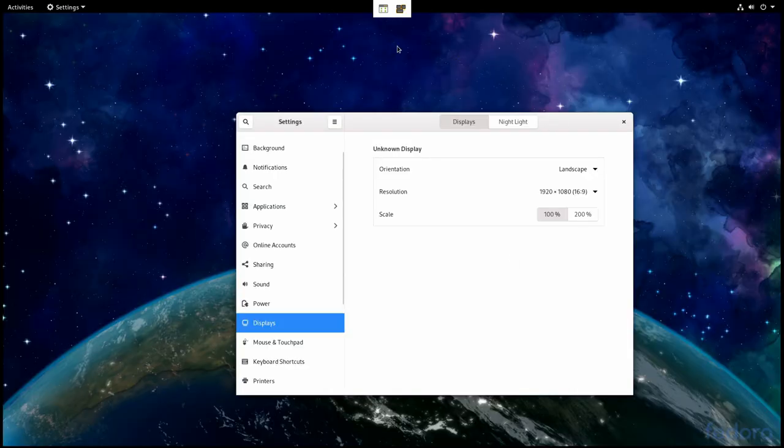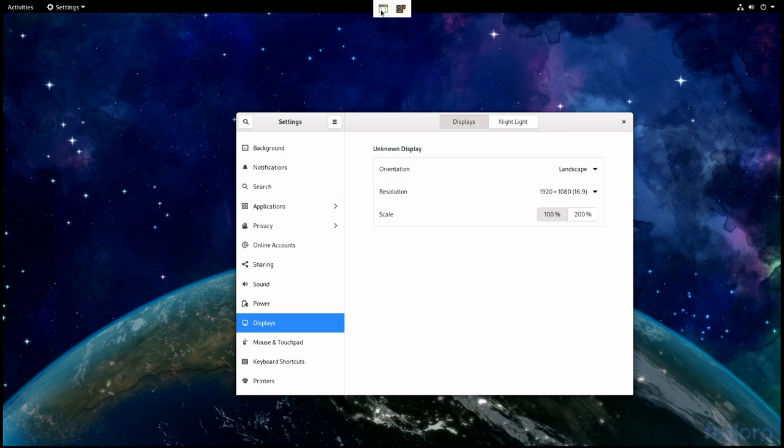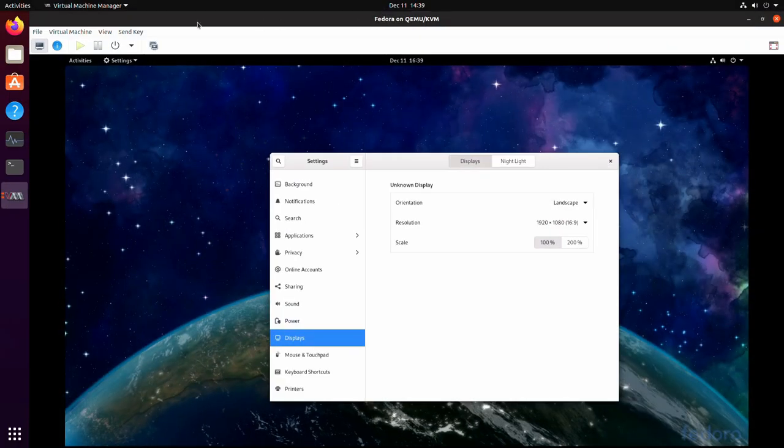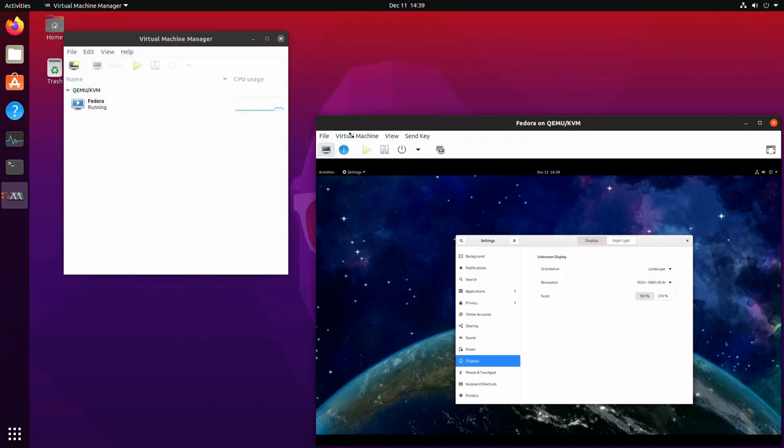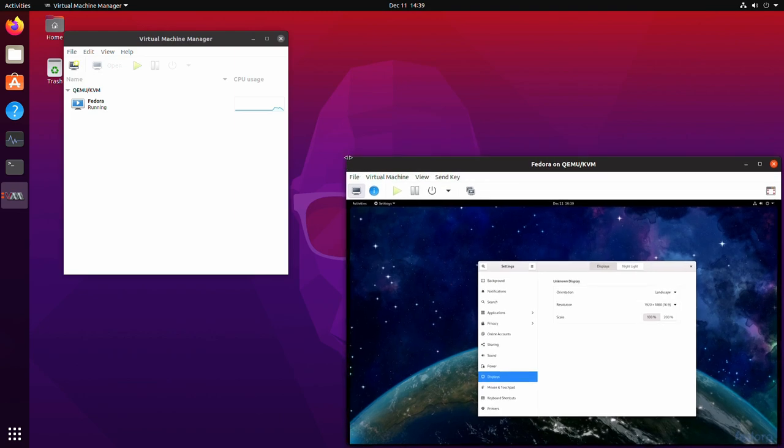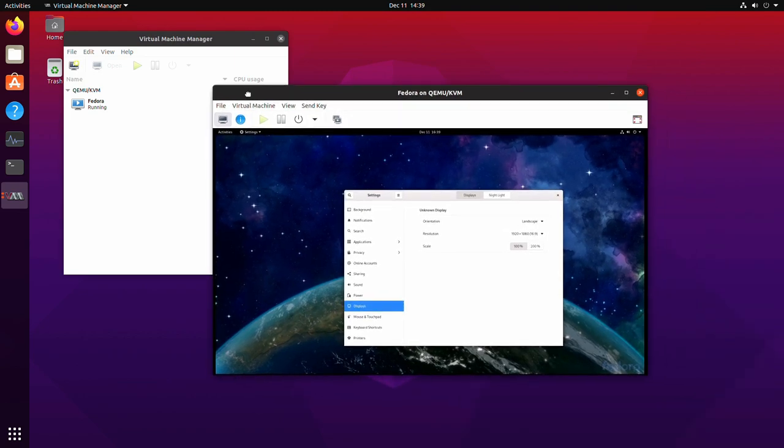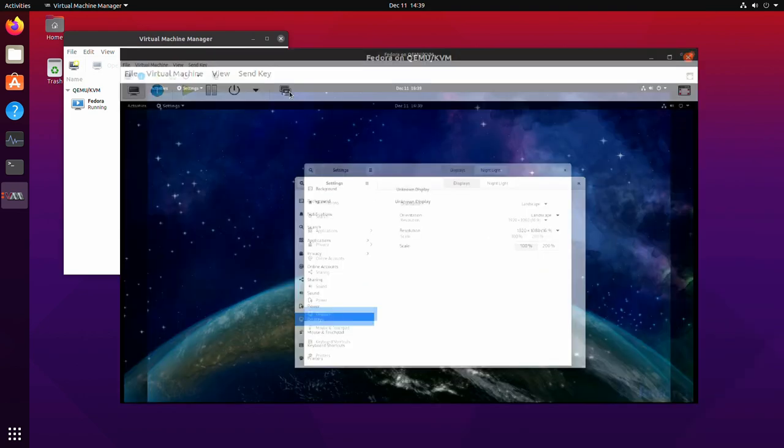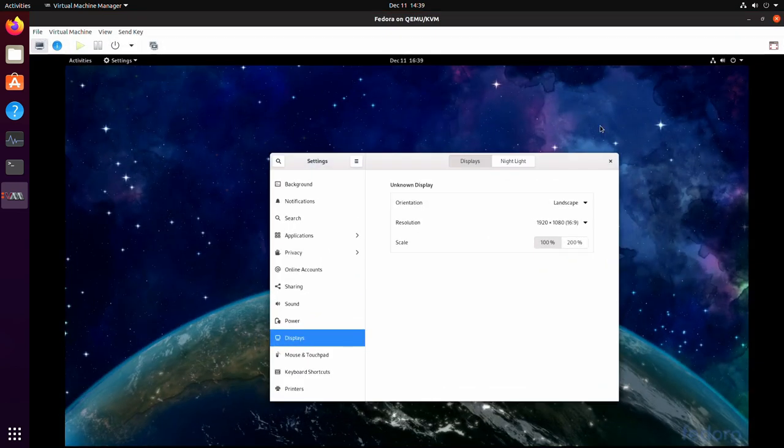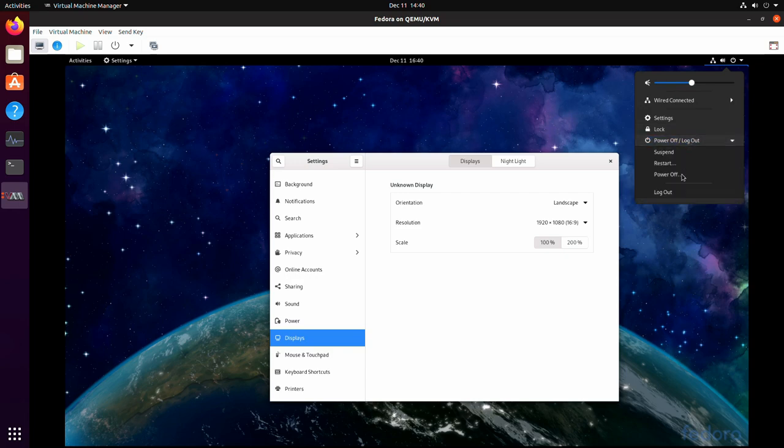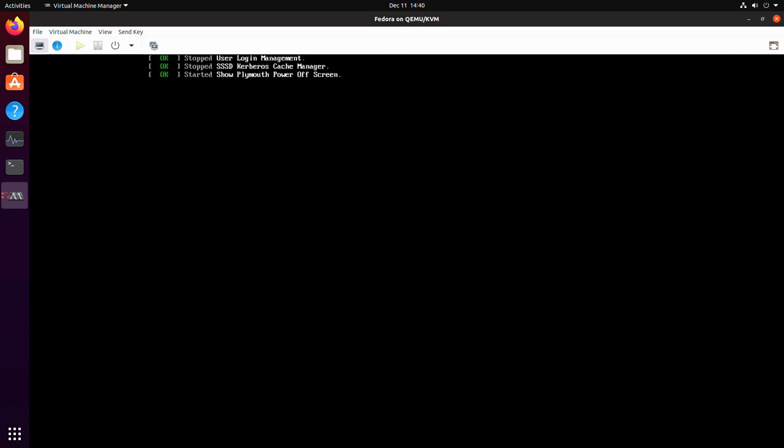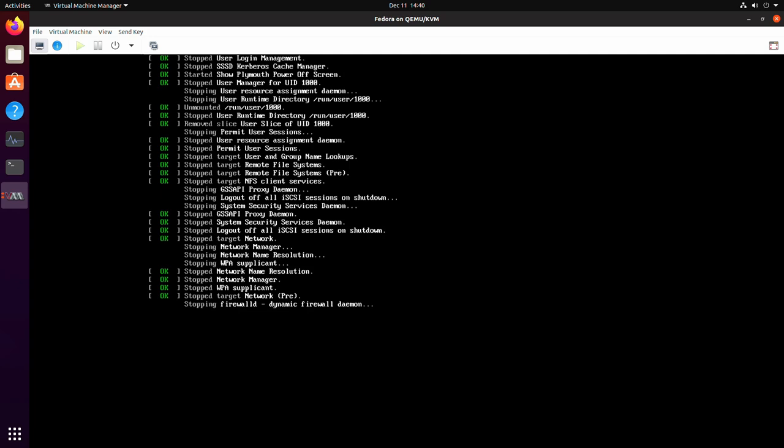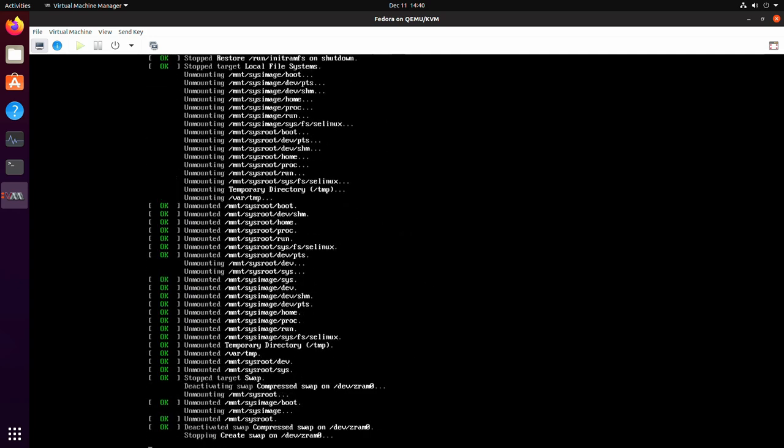And since I set the settings earlier to always scale, it will scale according to how big the window is. So now this installation is done so I can go ahead and shut it down and I'll show you some of the settings really quick in the virtual machine.